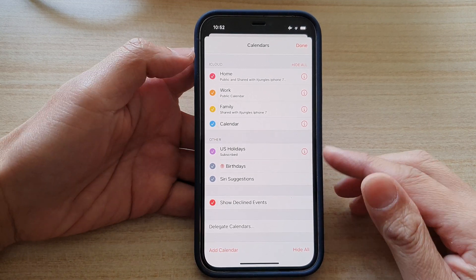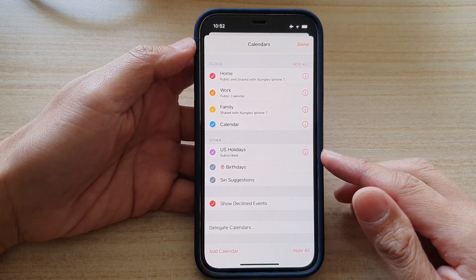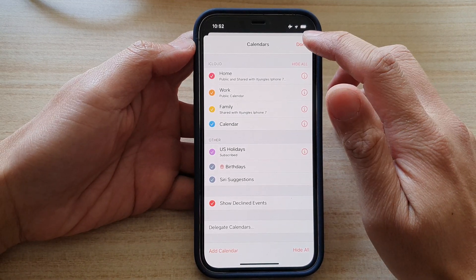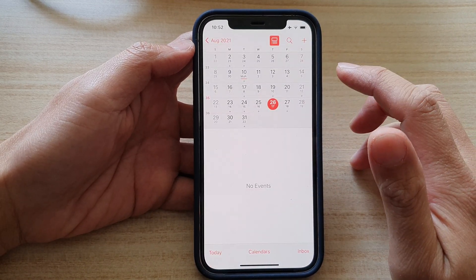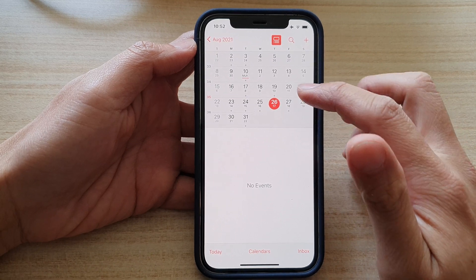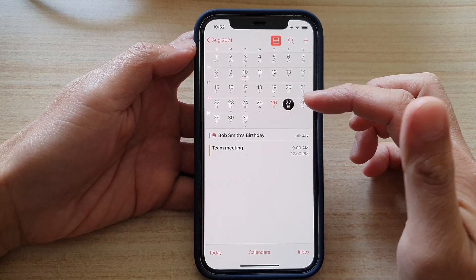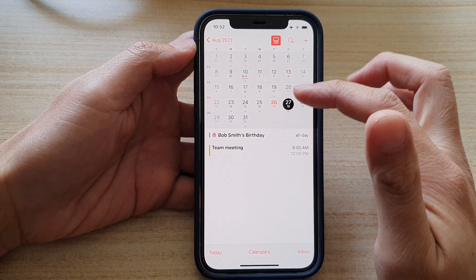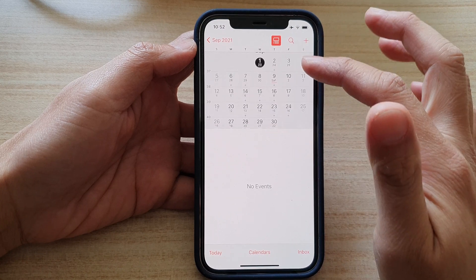If we switch it on, then tap on Done. Now whenever there is a public holiday, it will show in your calendar.